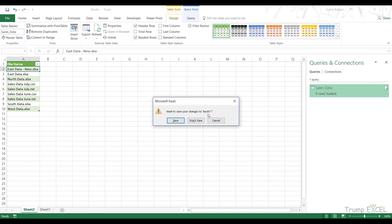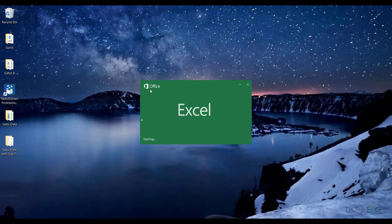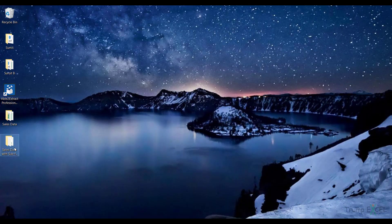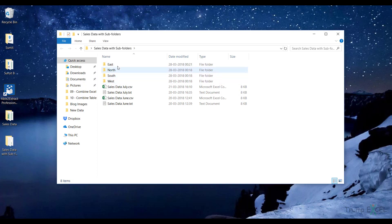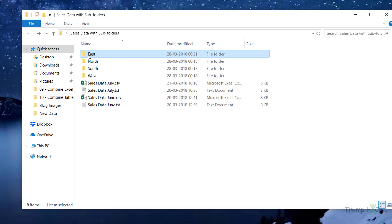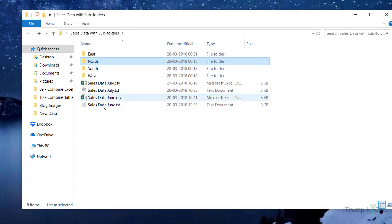Now let me close this workbook and open a new one. Let me show you how you can get the file names when there are sub-folders within the main folder. I have four files in the main folder, but I also have sub-folders: East, North, South, and West. Within each sub-folder there is a file. If I want all the files including those in the sub-folders, the steps are exactly the same.